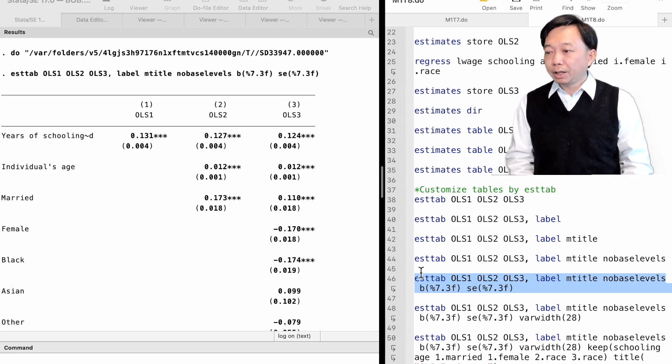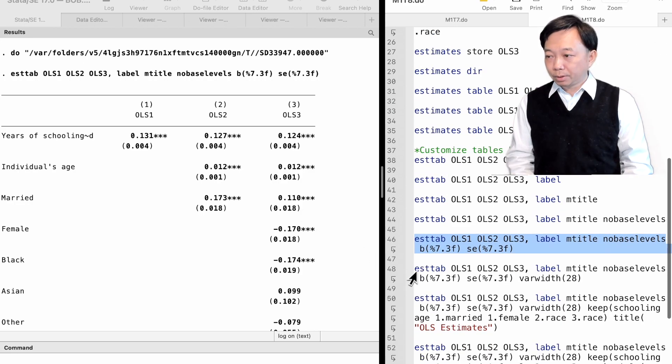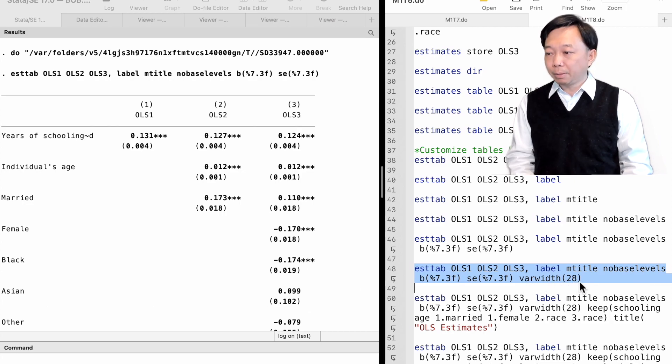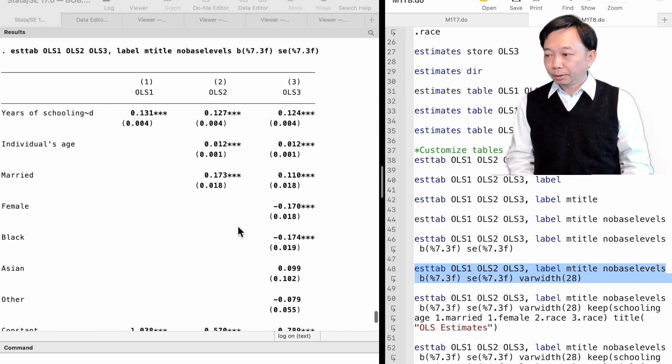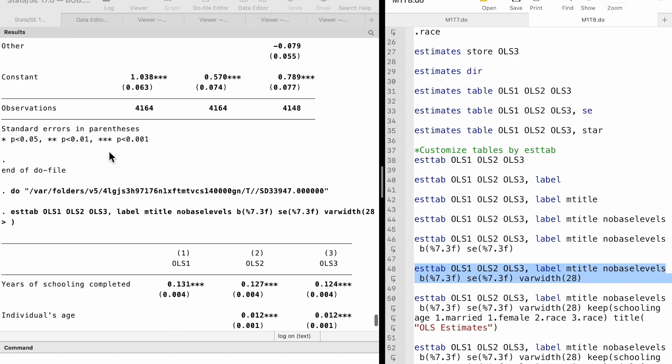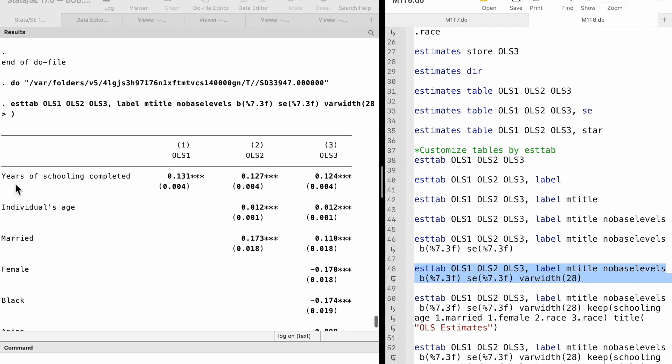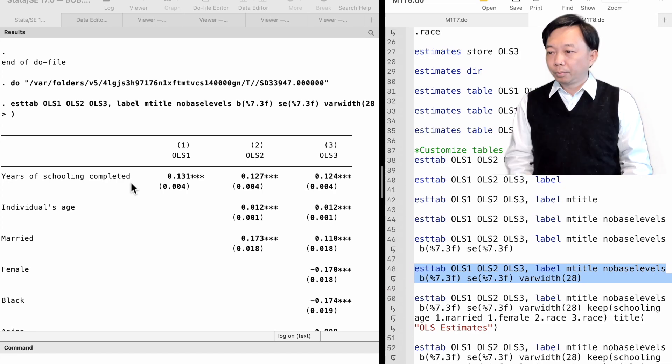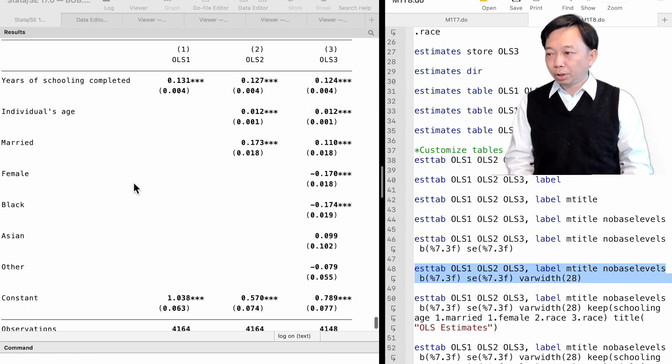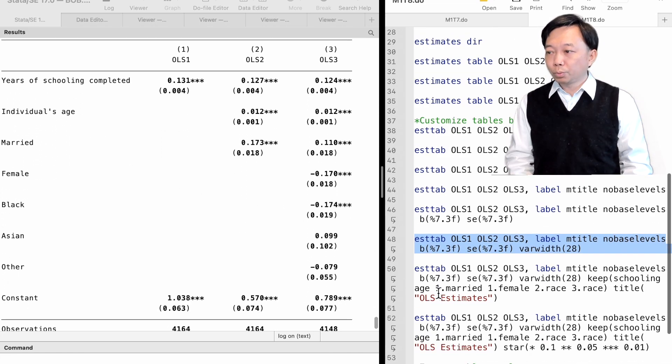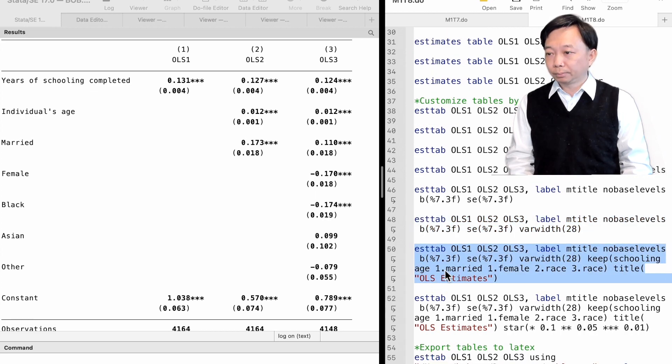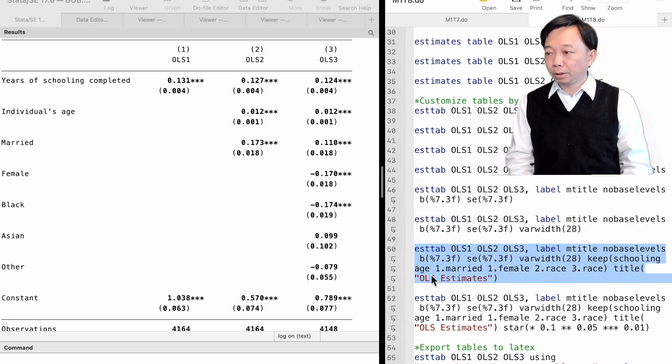We use the varwidth option to modify the length of the variable's names and labels that could be displayed. We use the keep option to choose which variables to be shown, and the title option adds a table title.